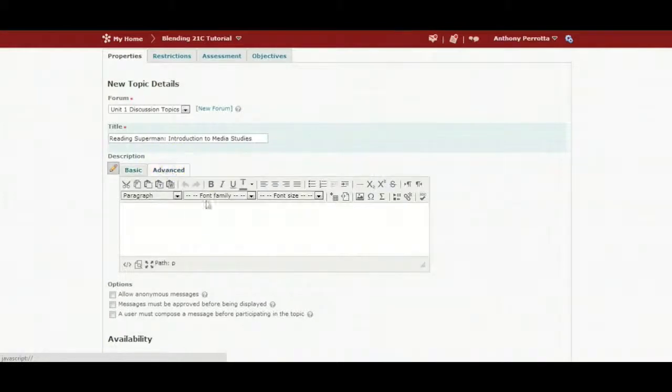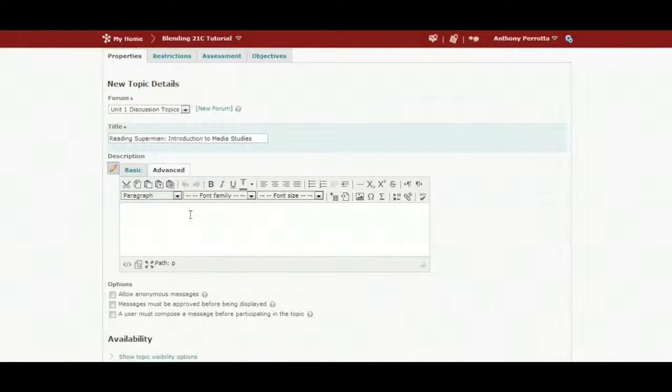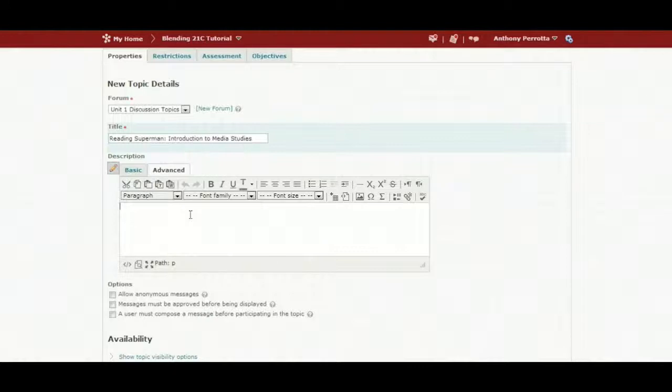Click on advance for more functionality. Within the content area, you can add text, internal and external links, images, embed video, record voice, etc.